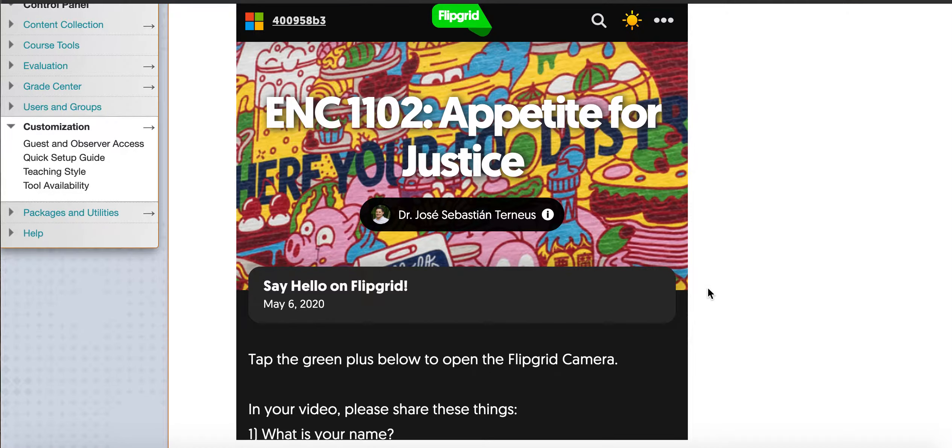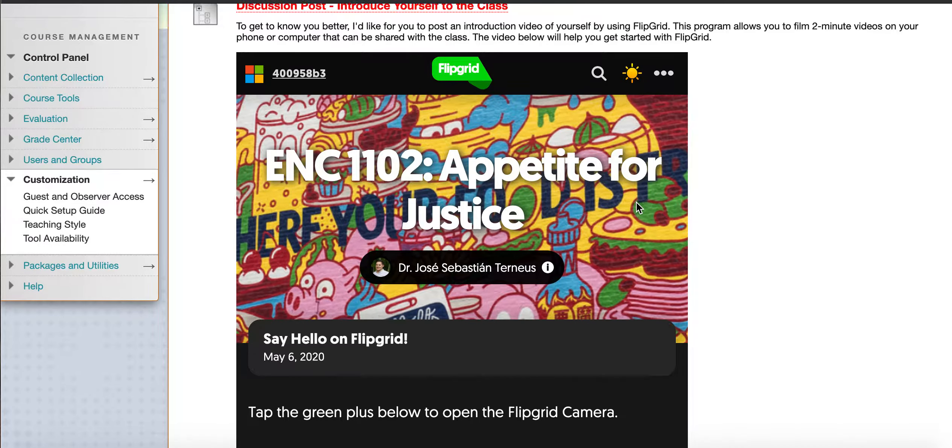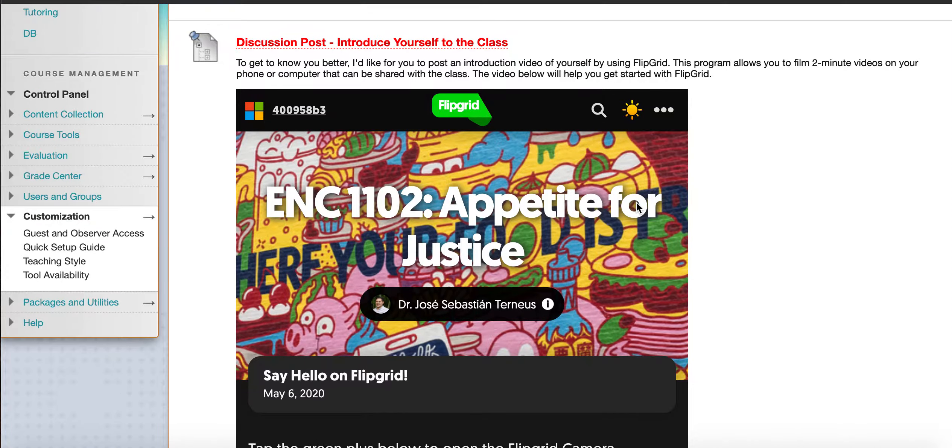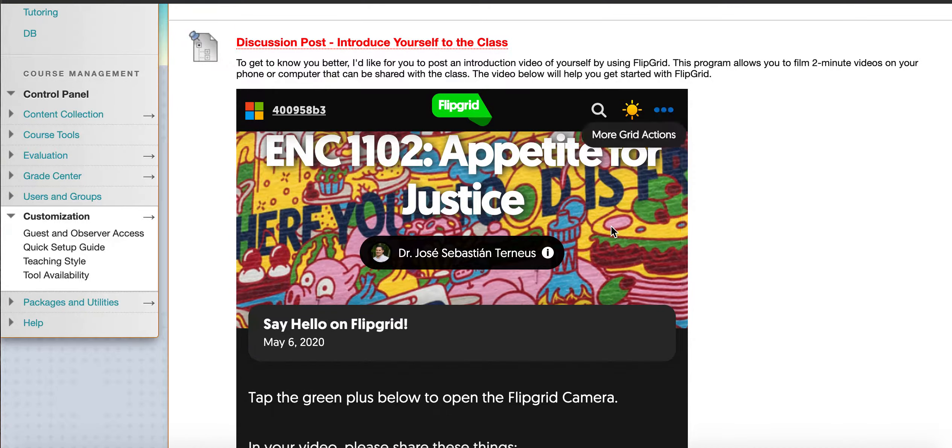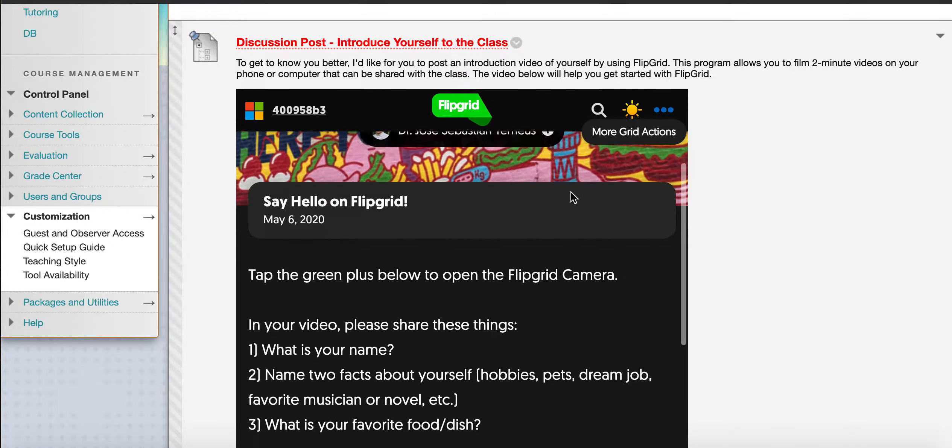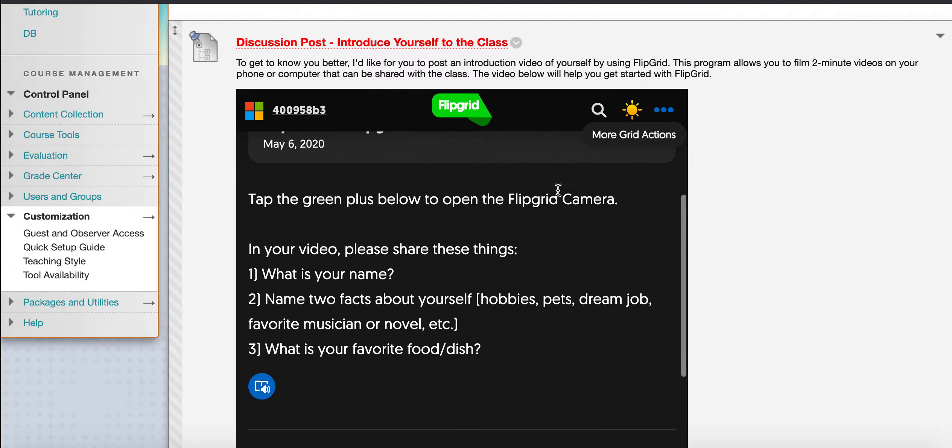To show you how to do a Flipgrid from your computer. So when you're in a discussion post, all you need to do is click into the window of the Flipgrid, scroll down, and you'll have your instructions here.